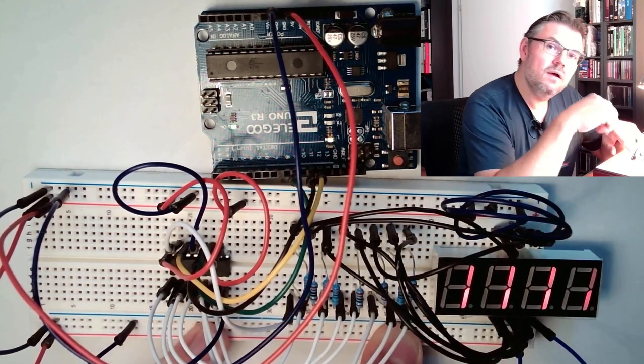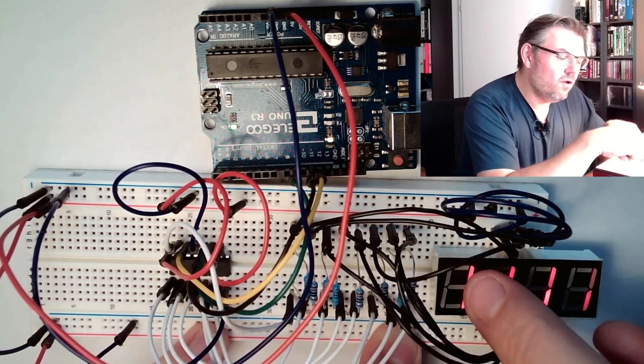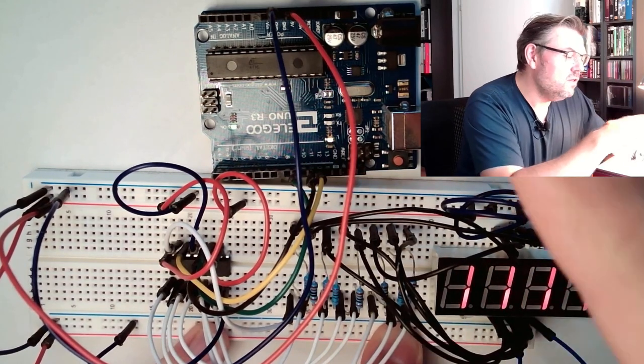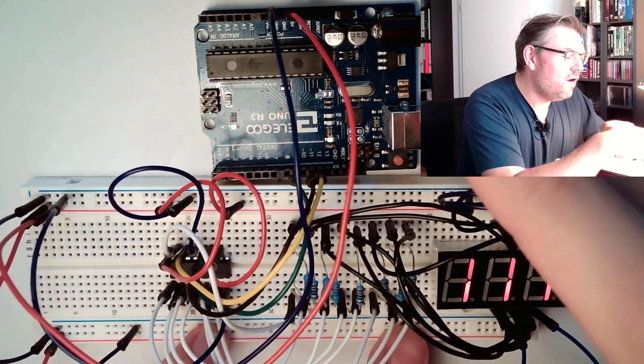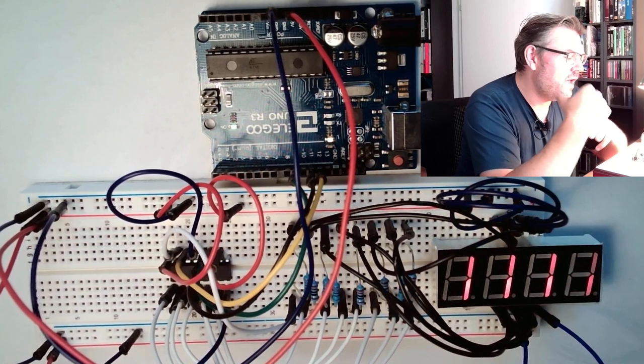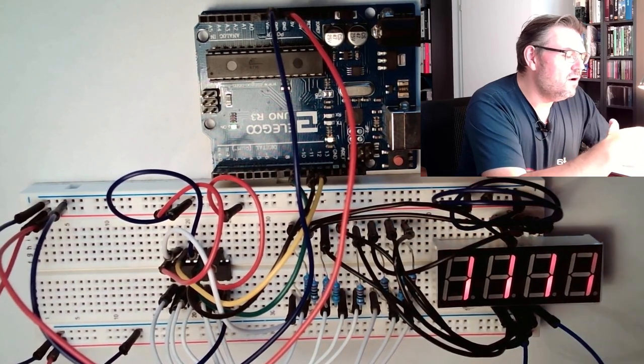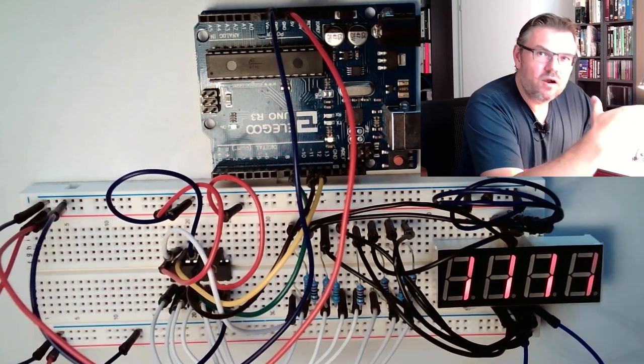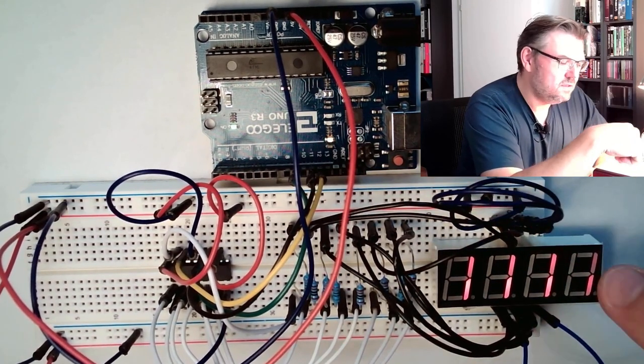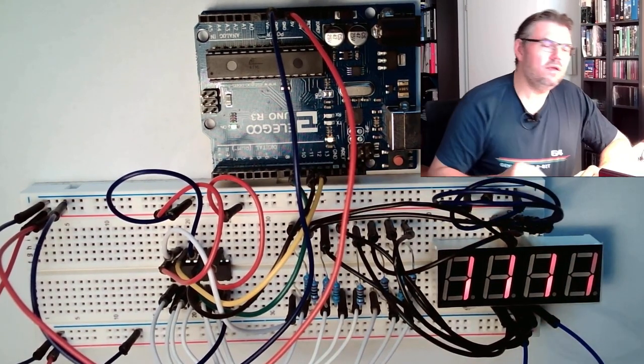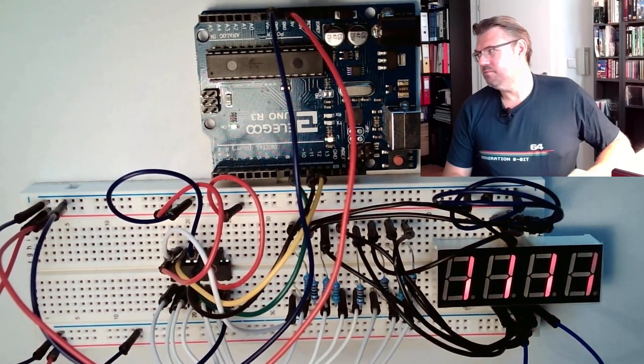However, a lot of LEDs are on, and we are already at the limit of our Arduino. This is why it looks that way.